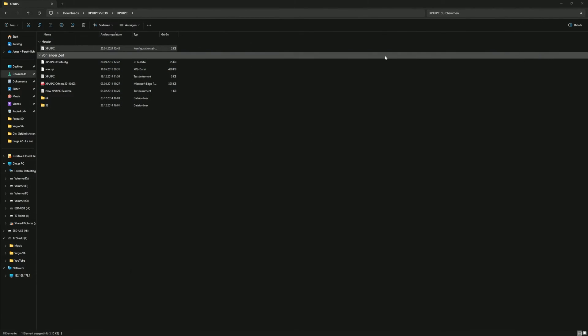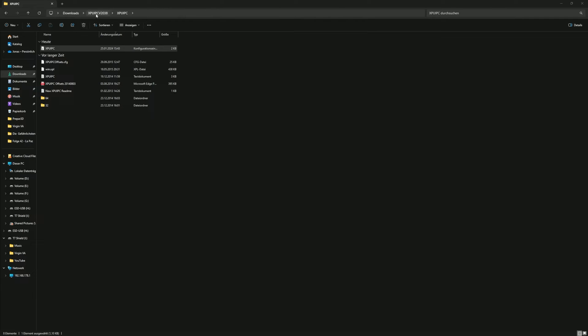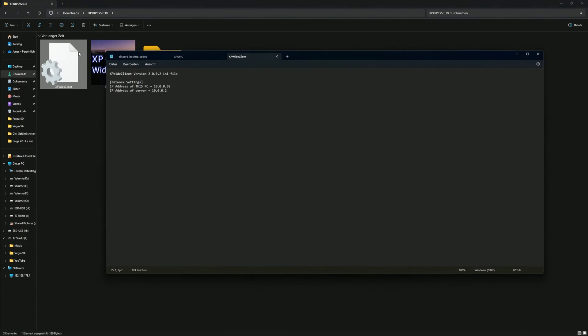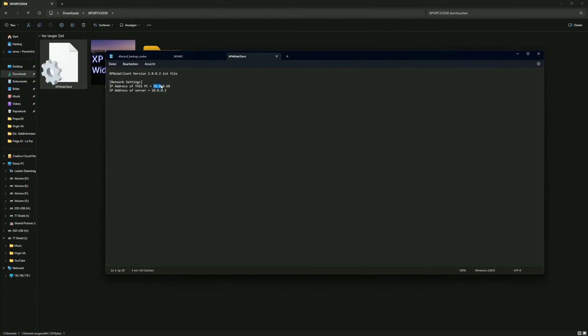After saving the file, go back from the subfolder to the main folder. Open the XP Wide Client configuration file with your text editor. Now, just paste the copied IPv4 address into line 4, named IP address of this PC, and save the file.